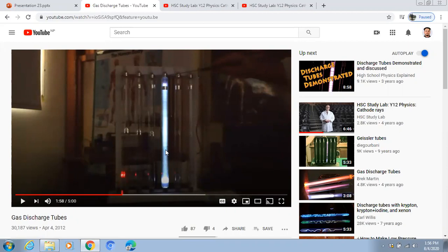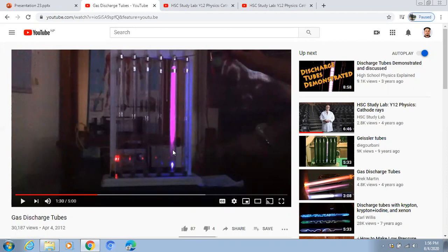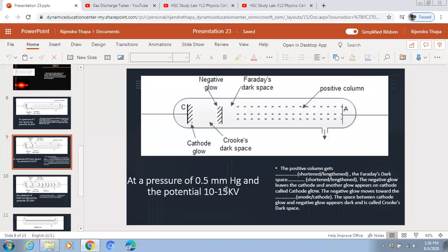Comparing the phenomena at 0.5mm Hg and 1mm Hg: the glow that was at 1mm Hg detaches and moves toward the anode at 0.5mm Hg, the positive column contracts, and there are now two dark spaces — Crookes' dark space and Faraday's dark space. At 0.5mm Hg with a potential of 10 to 15 kilovolts, Faraday's dark space expands, the negative glow leaves the cathode, and another blue glow called the cathode glow appears on the cathode.